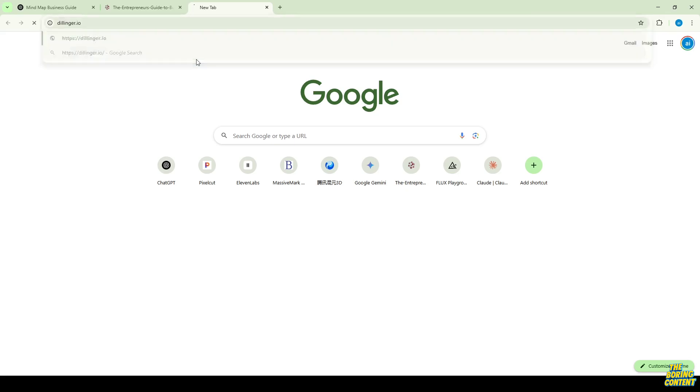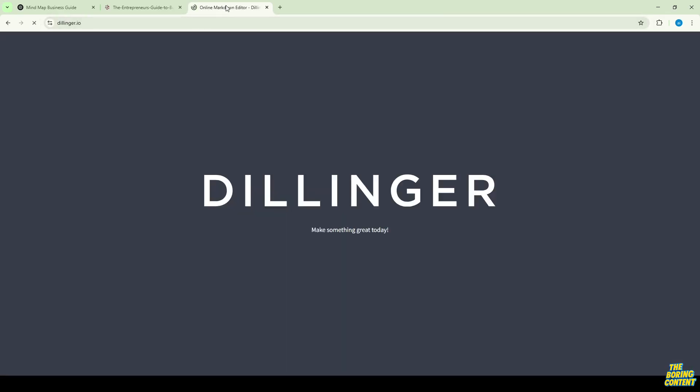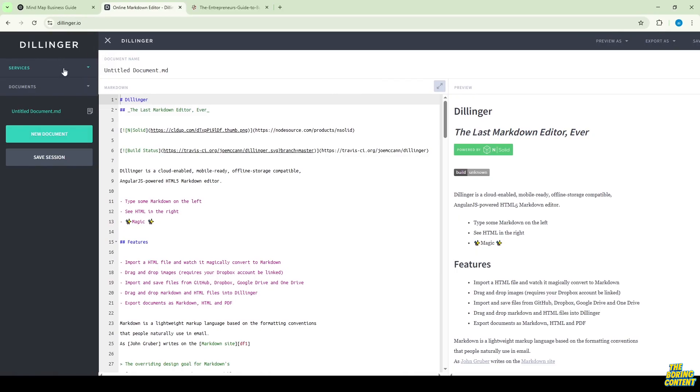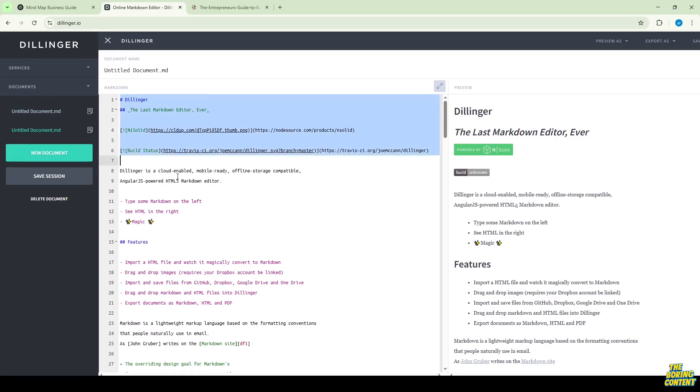Next, go to Dillinger.io – an online markdown editor. Create a new document, delete the default content, then copy the markdown code from ChatGPT and paste it in.